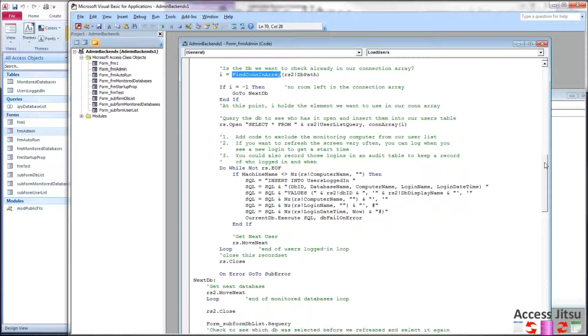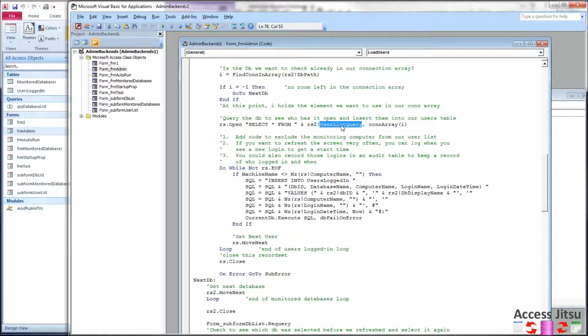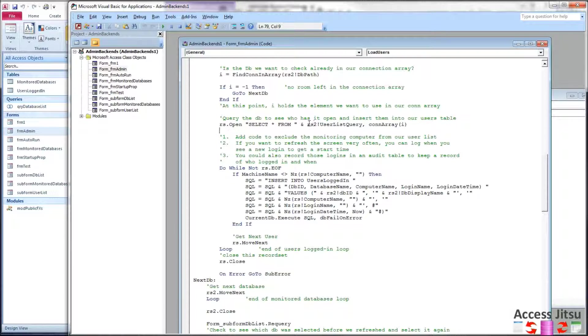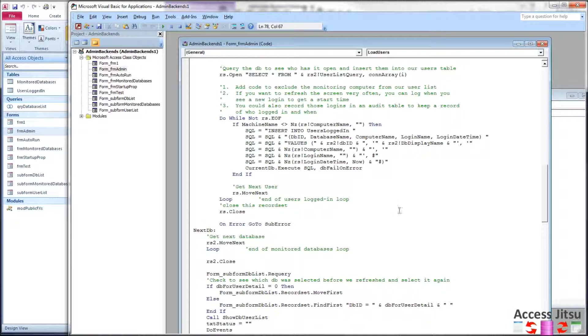After we find the connection object to use, we then have a different query here. Whereas before we were querying the JET User Roster, now we're going to execute that query from the backend database we're currently monitoring. That's coming from the record set we just opened right above. So we have an RS, a record set.open method here, and this is the SQL we're going to execute. Select star from, and you put the name of that query in that other database that you want to execute. So you're querying a query essentially. And then we have here, of course, comma, the connection object itself.